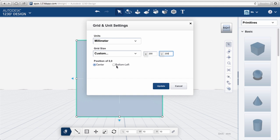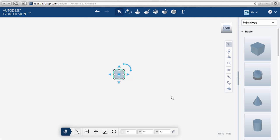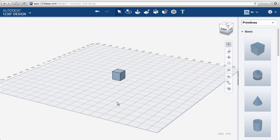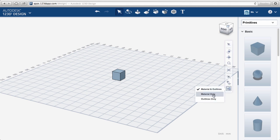You can also change whether the origin is in the center or bottom left position. I prefer the center. You can also toggle between seeing materials, outlines, or both at the same time.